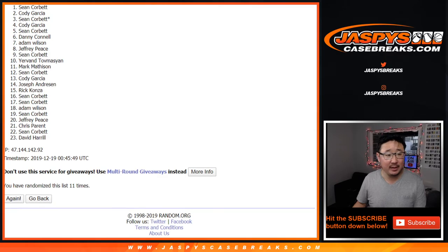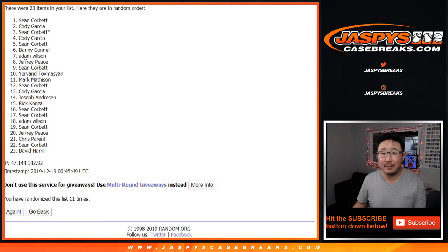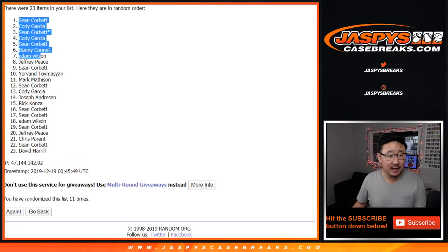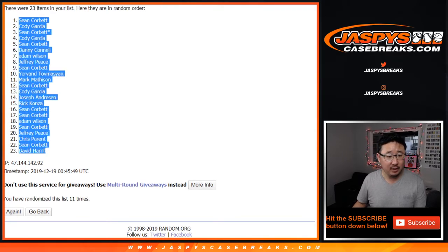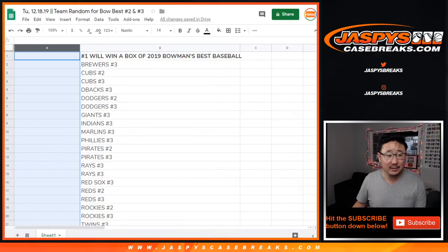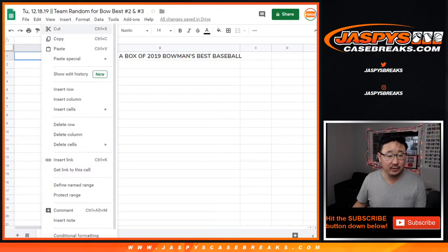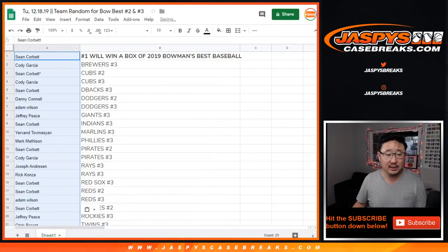The name on top is going to be Sean. There you go, Sean. A box of the brand new Bowman's Best will be shipped to you, sealed.